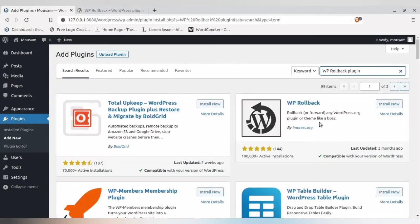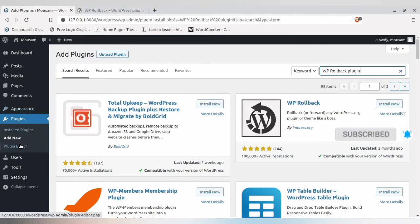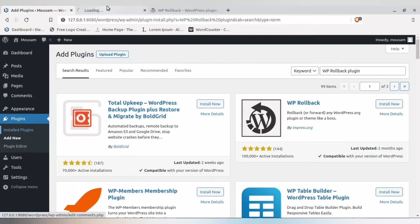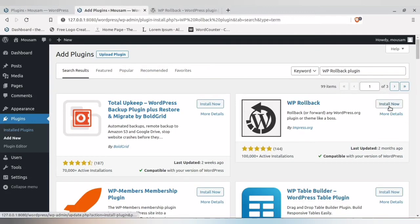This is the plugin you need to install. Let me show you one thing: before this plugin was installed, there was no rollback option available, as you can see.